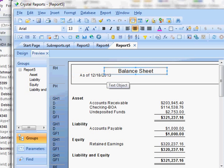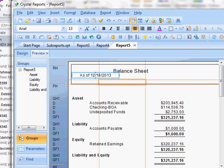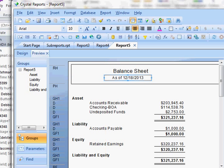And that's it. Center this a little bit. There you have your simple balance sheet in Crystal Reports. Thank you.